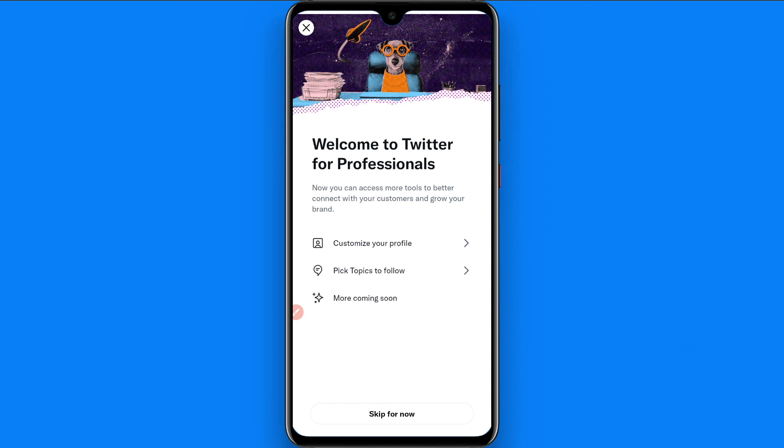Here you have to set up your profile by clicking on Agree and then Continue. You must have a bio and a profile picture to convert your basic account to a professional account. Once you do that, you will see options to customize your profile and pick topics to follow.